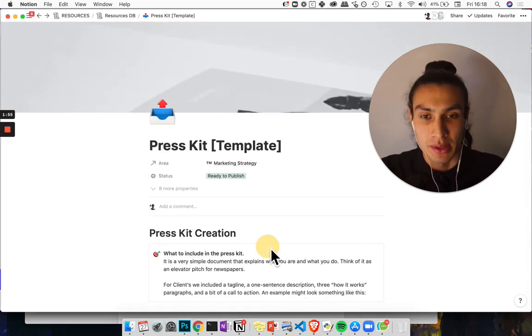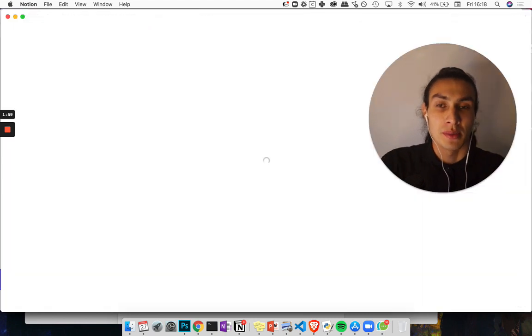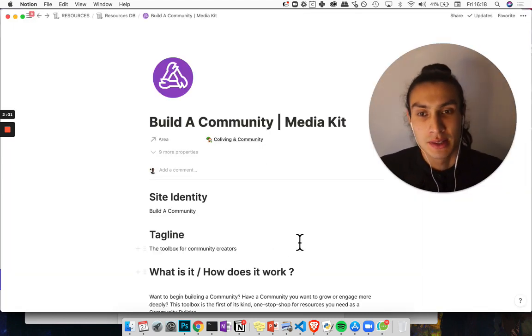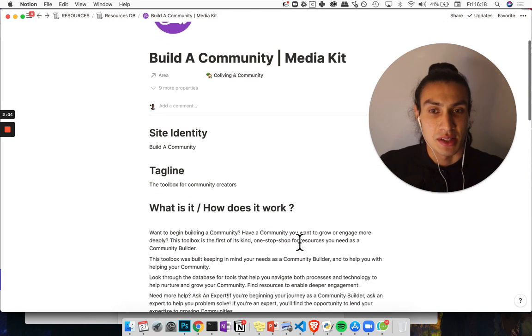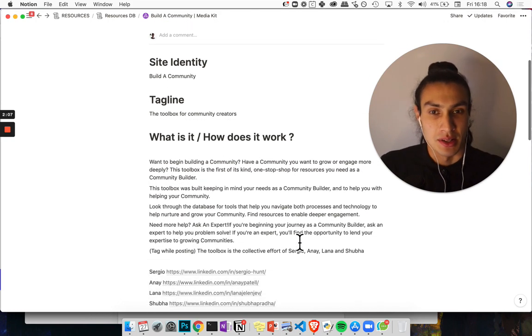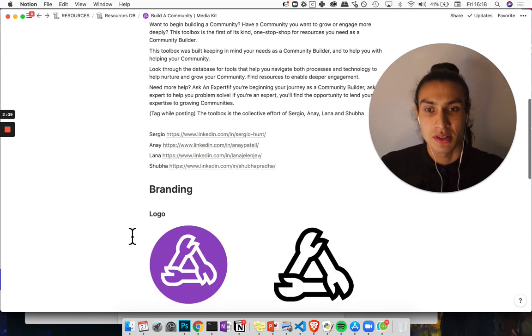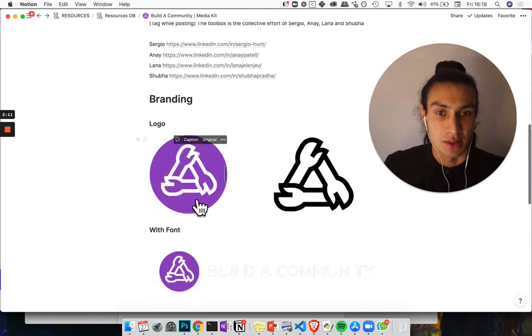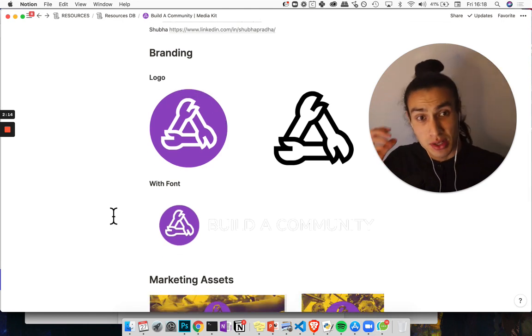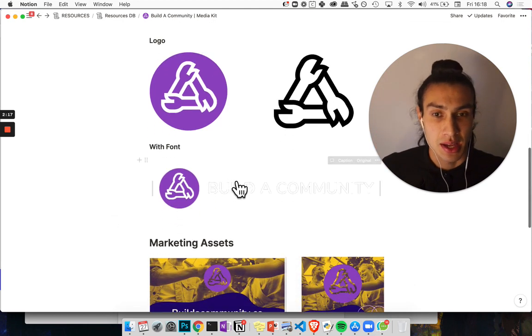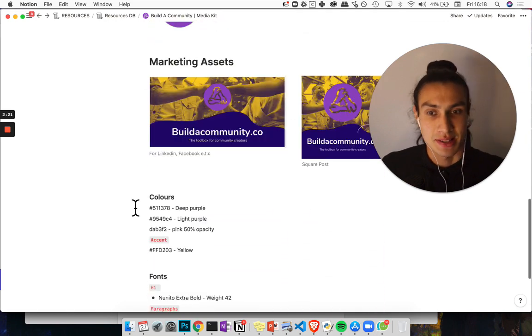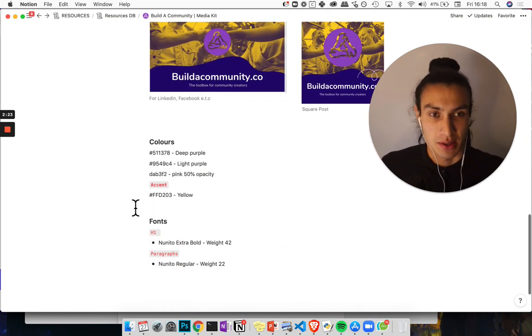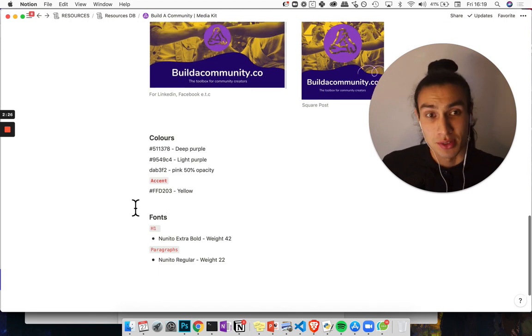One way in which I've used this is for a recent website that I launched called buildacommunity.co. It was riffing off the similar structure so a bit about the site identity, the tagline, what it is, how it works, link to sites of importance and I just put all the branding here so that people could have access to it. If someone's featuring us in their newsletter then they can just look at this document and take the images from here. I left them some marketing assets and also links to things like our brand colors and fonts that we use.